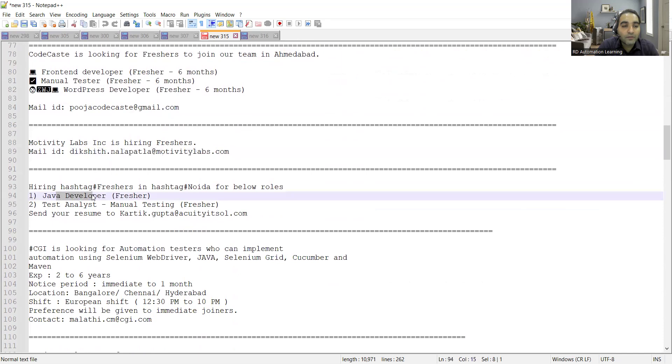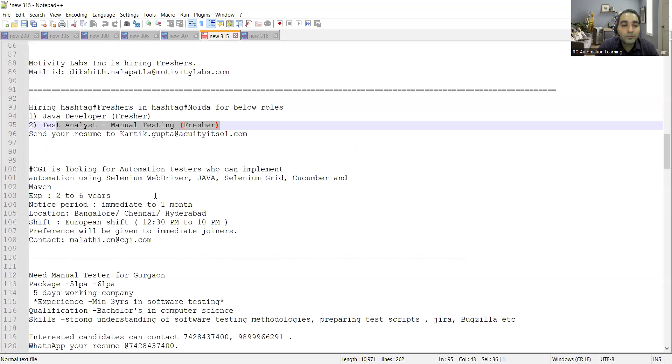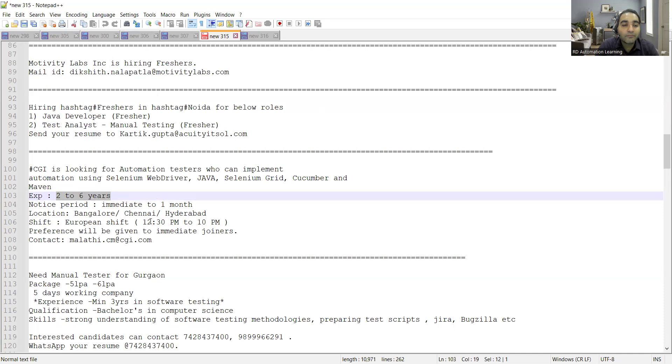For Java developer as well as test analyst manual testing freshers. CGI is looking for automation testers who can implement automation using Selenium, Java, Cucumber, and Maven. Experience is two to six years. Location is Bangalore, Chennai, Hyderabad, and preference will be given to immediate joiners. Contact this email address.